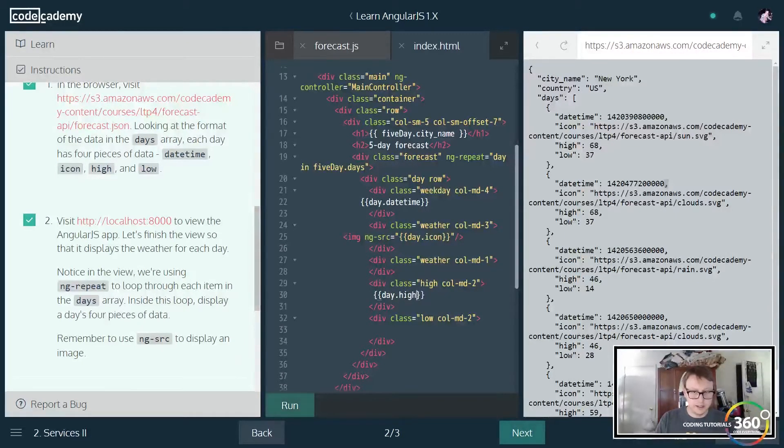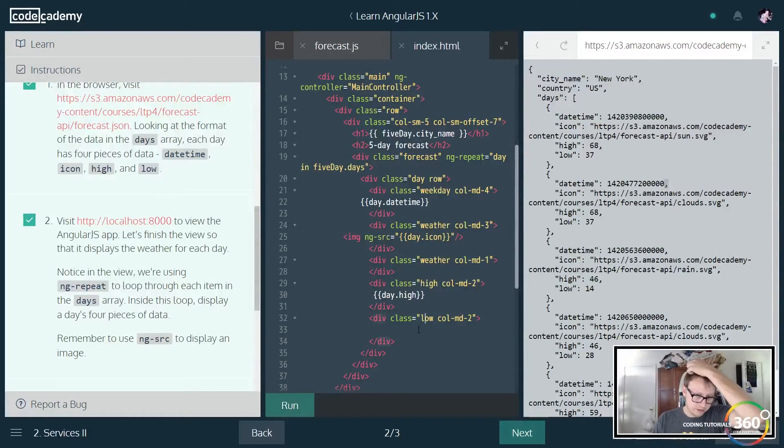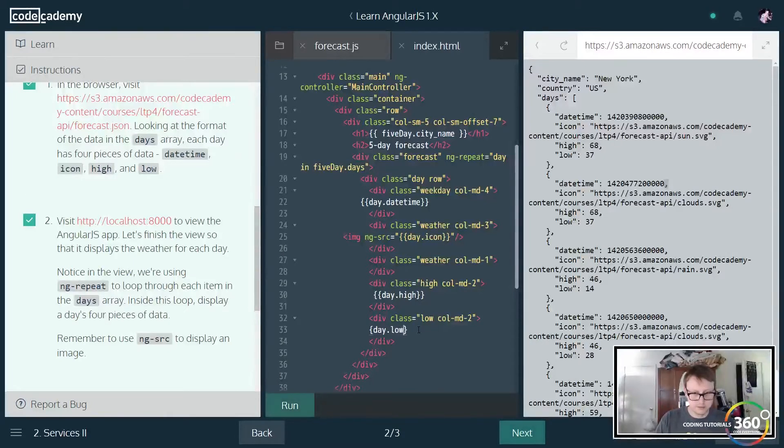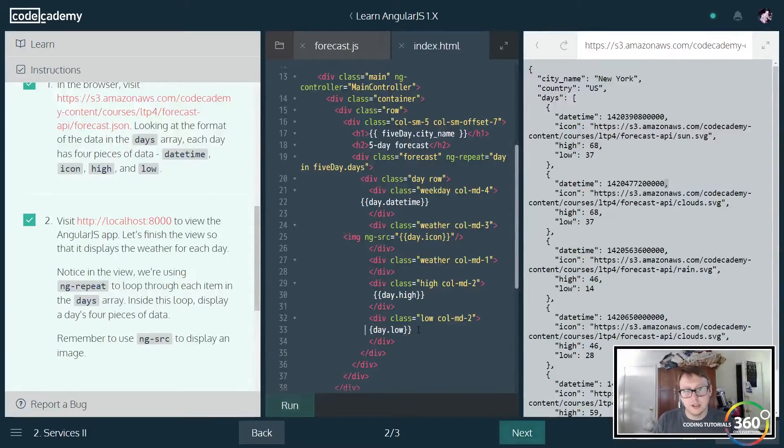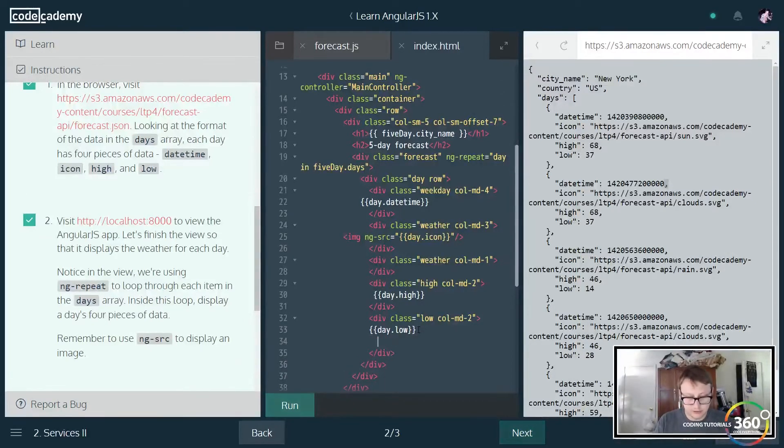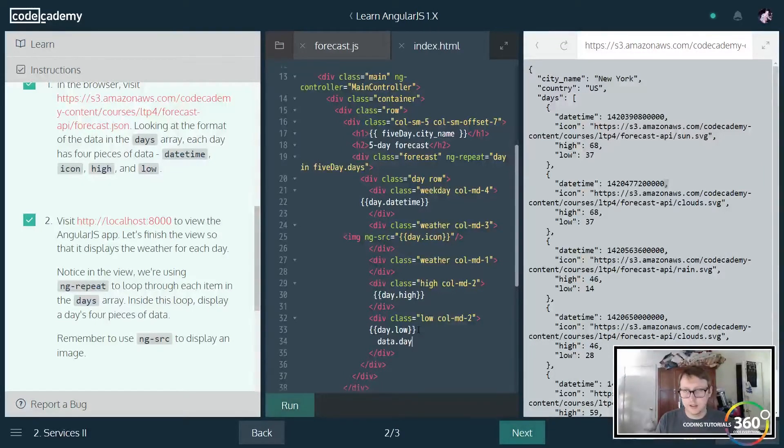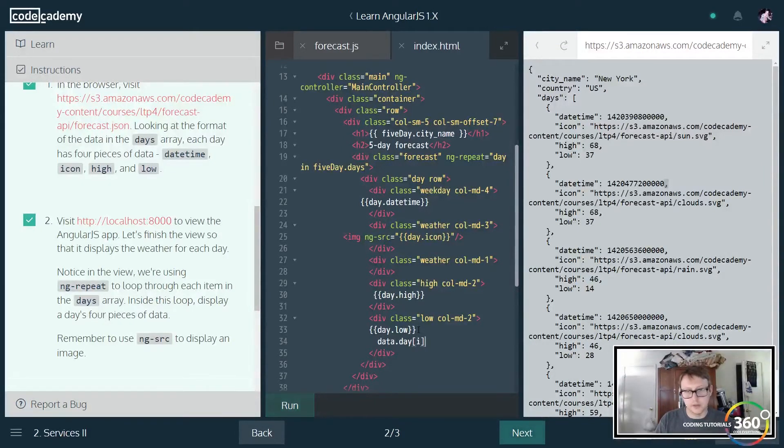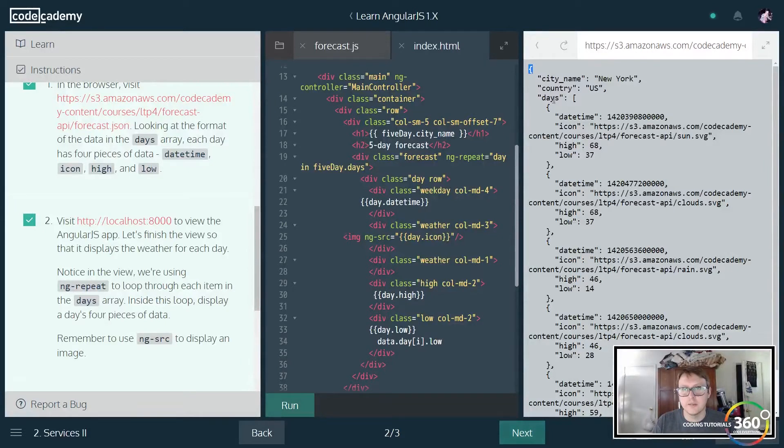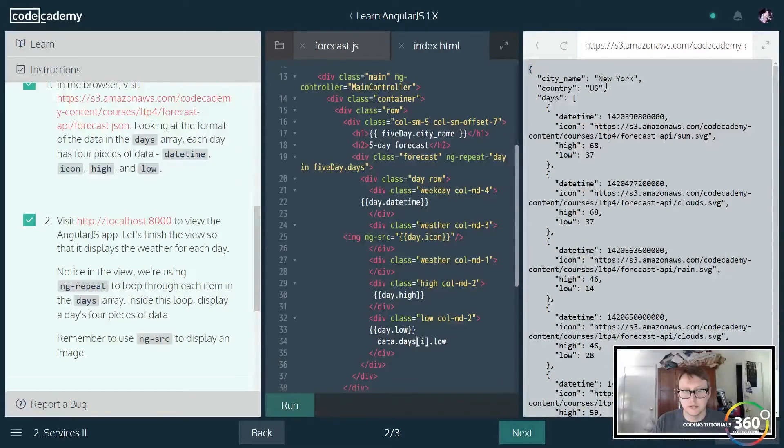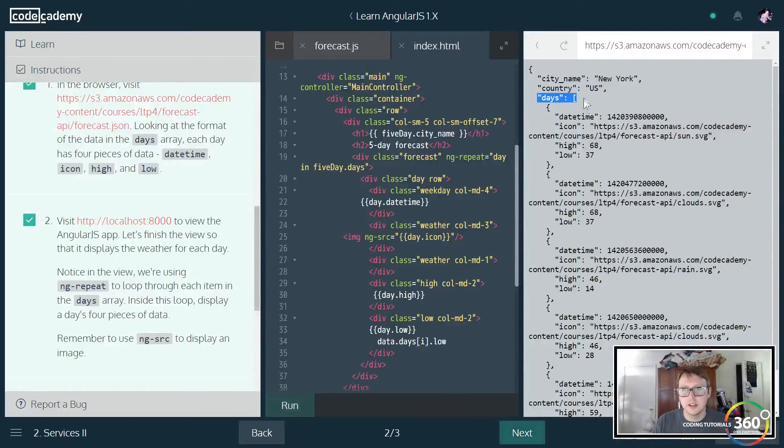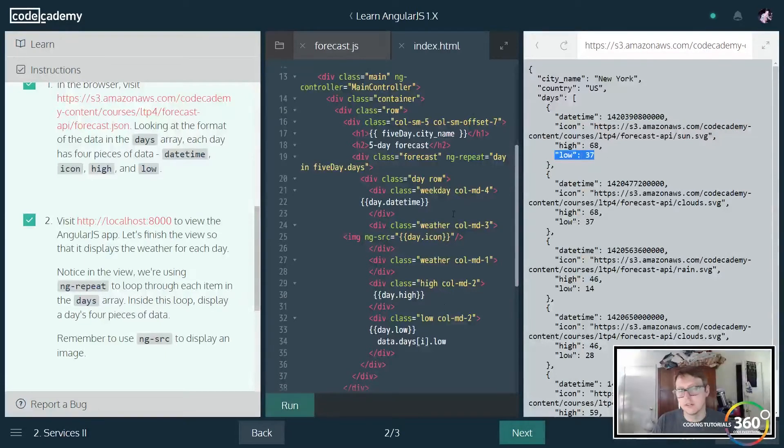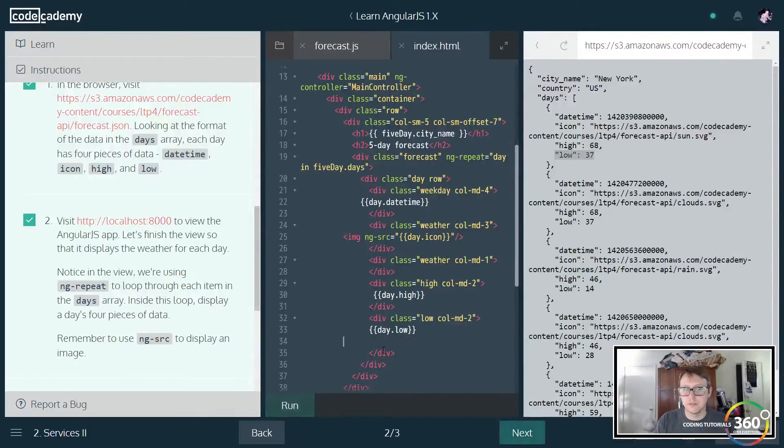Then we'll have something here that will be day - excuse me, this is going to be the high - the data.high. And then we'll do the data.low. We're basically just targeting the data. Now if you're confused, this is essentially the data.day and then the array, whatever current item we're iterating on, dot low. Let's say it's the first one - this is our data, this would be days, and then the current one that we're iterating on would be this, and then low would be this. Just so let's clear that up if you're still a little bit confused.